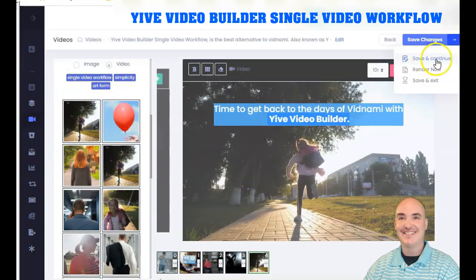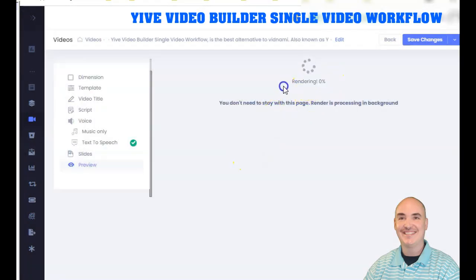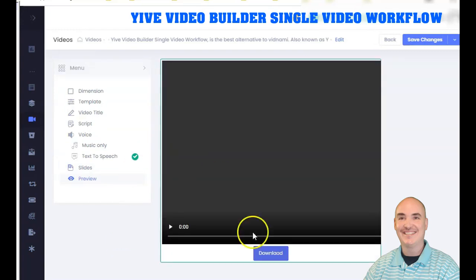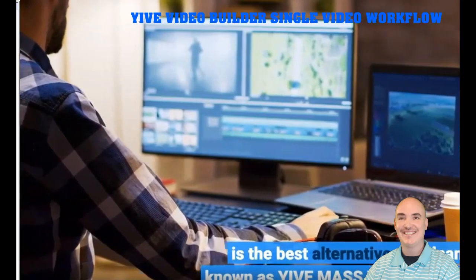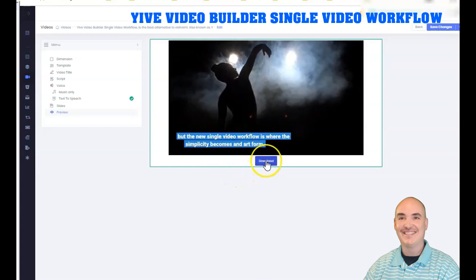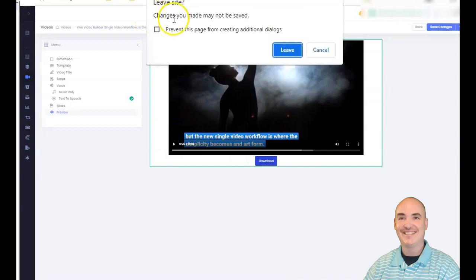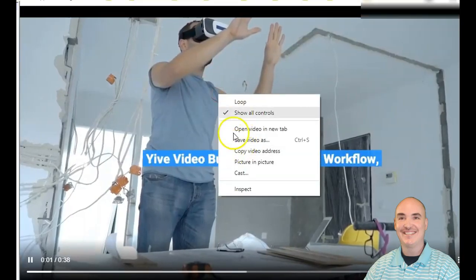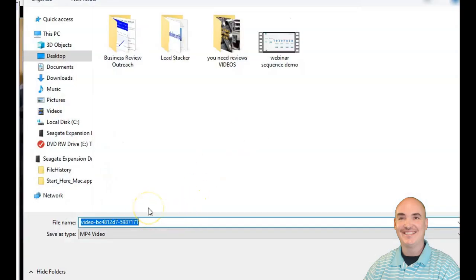Once you're done, click Save Changes, then Save and Continue. You can choose Render Now, or Save and Exit. After clicking Render Now, the video will begin rendering — it takes between 30 seconds and a minute. You can then preview the video to see if it looks the way you want. When satisfied, stop the video, click Download, click Leave, and right-click to save the video file — quick and easy.